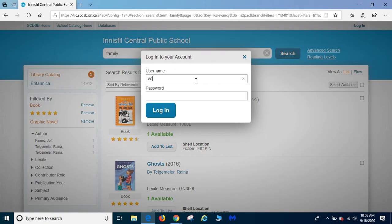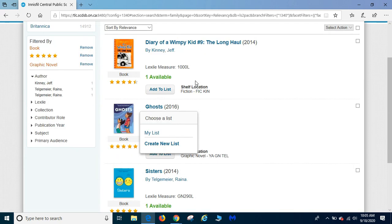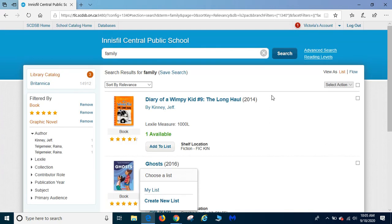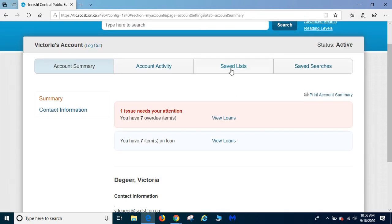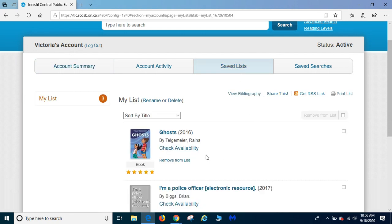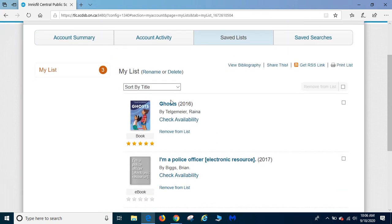It's going to ask me for my username and password which is what you use when you sign in at Simcoe County District School Board. Next, go up to your account. Look for your saved list. And there it is. Ghosts.